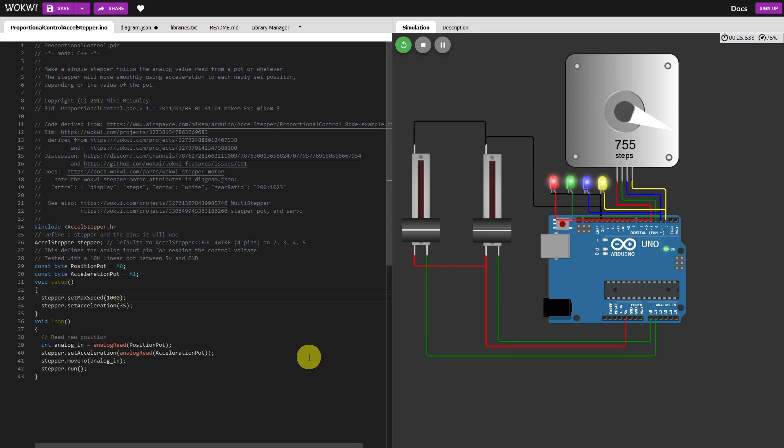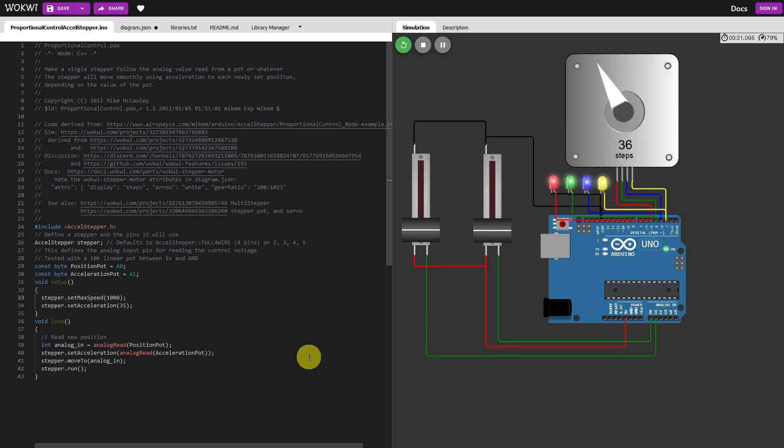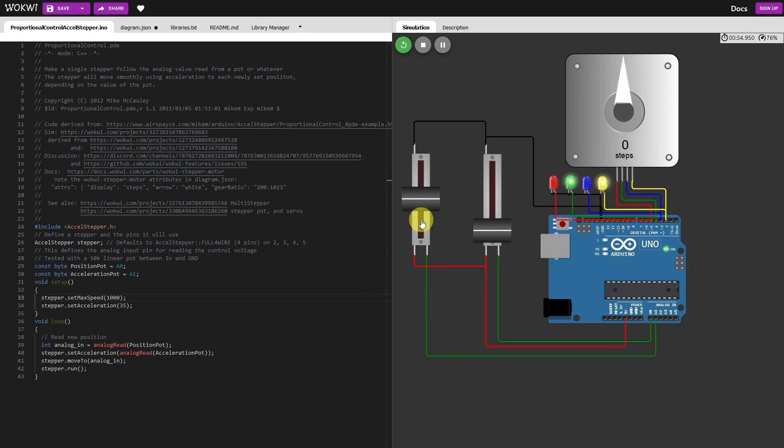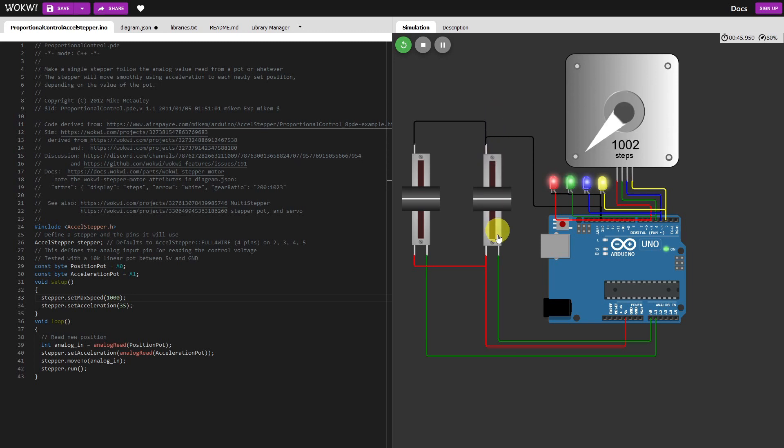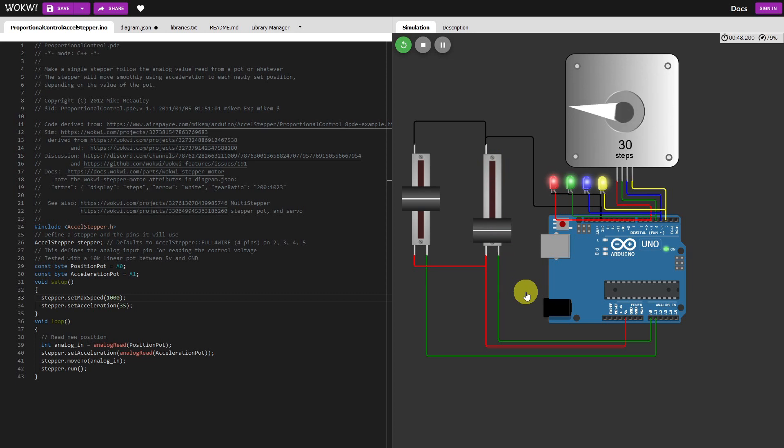So at the moment the acceleration pot is set low so it's doing a triangular movement. Now if I increase that pot it's going to do a trapezoidal movement, it's going to accelerate quickly and decelerate quickly. Now you can see doing it over there so there's a period where it's running quite fast, like that.